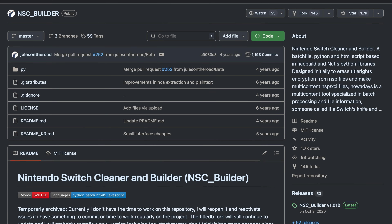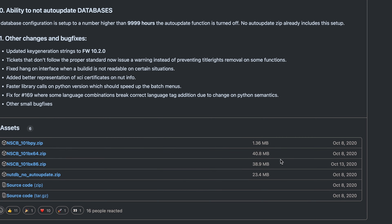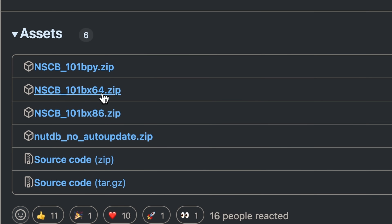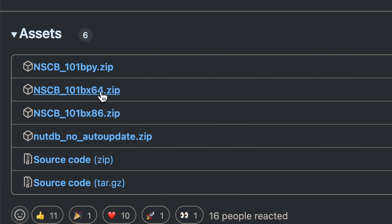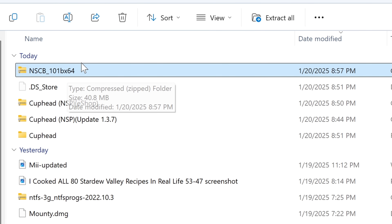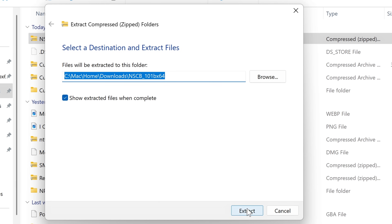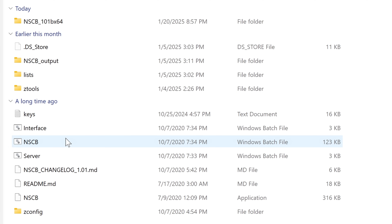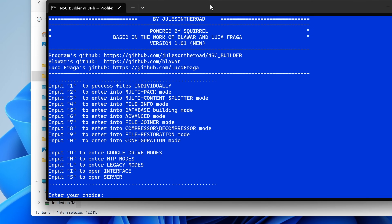One tool I recommend downloading is the NSC Builder - I will link this in the description. This tool lets you combine games and their updates and DLC into one file, which you can keep on the external SD card so you don't need to fill up your internal storage. Go to the releases section, click on the latest release, scroll down to assets, and choose either the x64 or x86 version. If you don't know which is right for your system, you probably want x64 as most modern computers use that. Click on that zip file to download it, extract it, then open the folder. It might look a bit scary with many odd-looking files but the only one we need is the nscb file. Double click that and it will open a similarly scary-looking window, but it's very easy to use.